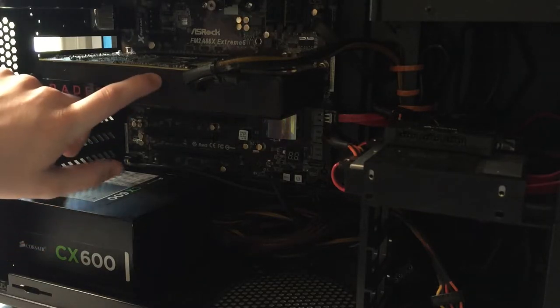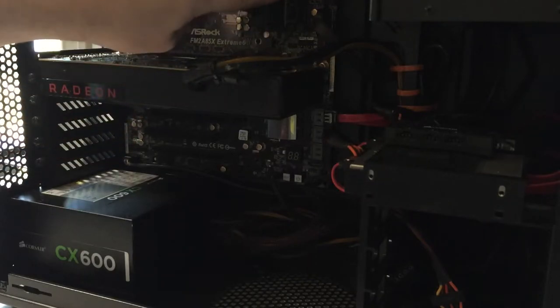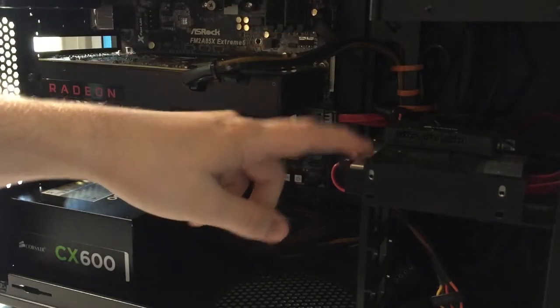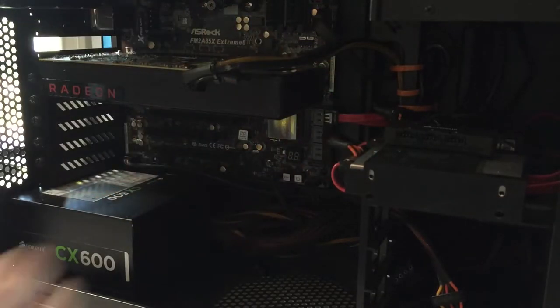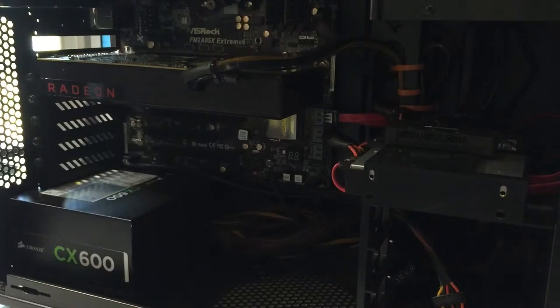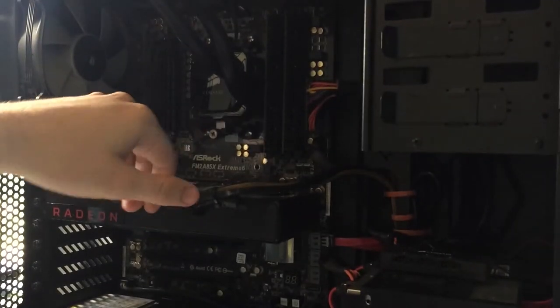It has a Radeon RX 480, currently has 8 gigs of RAM and a 512 gig SSD along with a 1 terabyte in the back but that's not set up. It also has a water-cooled A10-5800K.